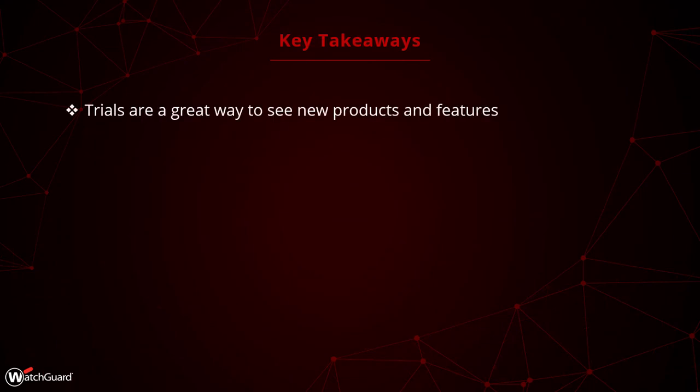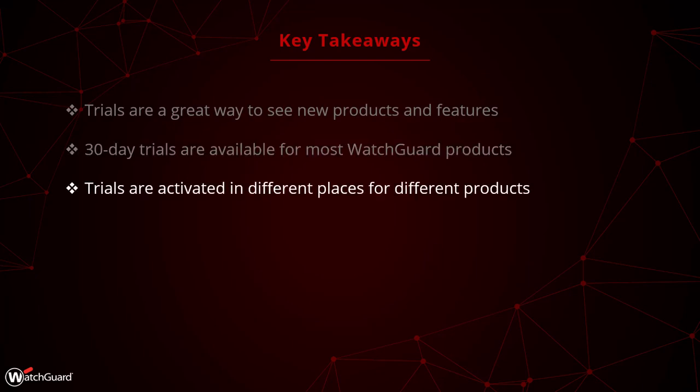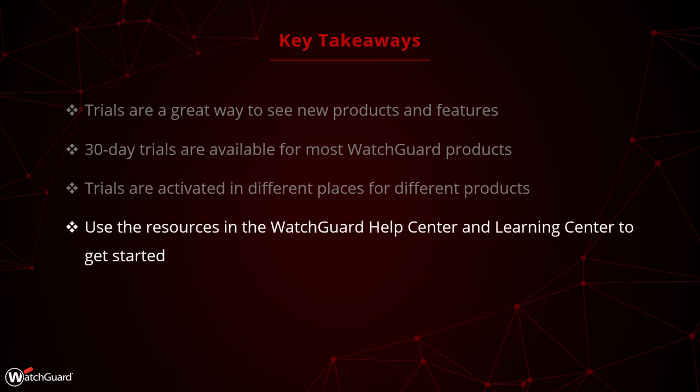To recap, Trials are a great start to check out additional features and other products you want to use. WatchGuard offers 30-day trials for most of our products. Depending on the product, you may need to activate it through Managed Products or WatchGuard Cloud and use the resources we offer in the Help Center and Learning Center to discover more.